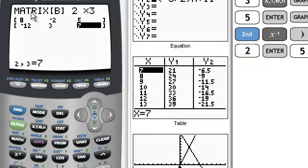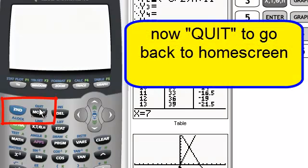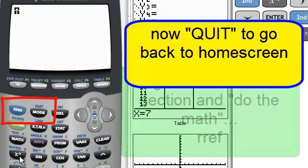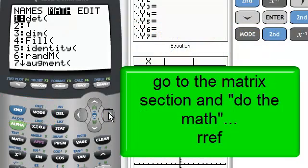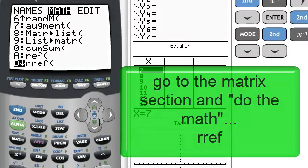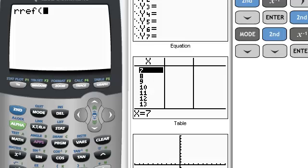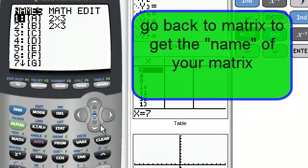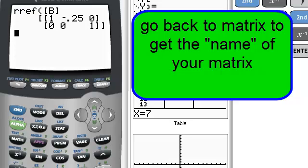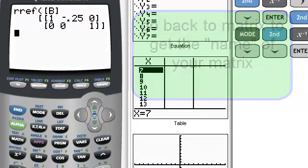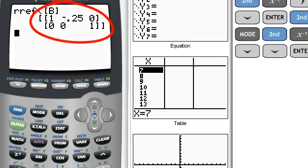Now let's quit — go back to the home screen; quit is under mode. Go back to the matrix section, go over to math, and go down to reduced row echelon form. Hit enter. I want it to do it on matrix B — enter. And oh no, what happened? Has my calculator gone haywire? This is not in reduced row echelon form.